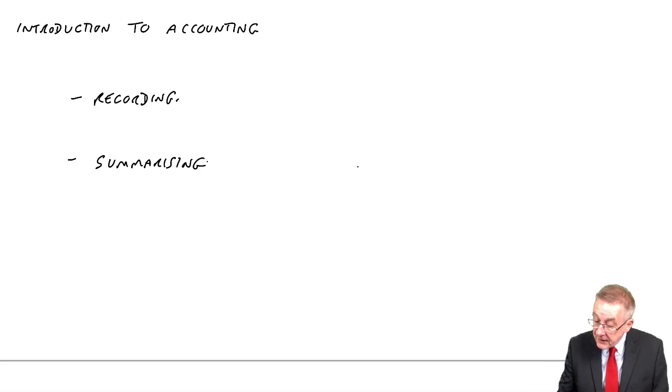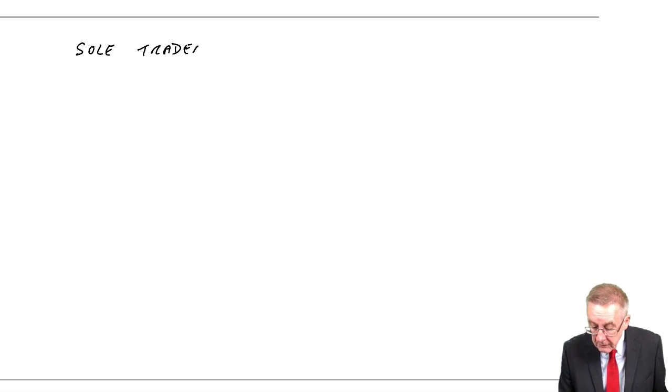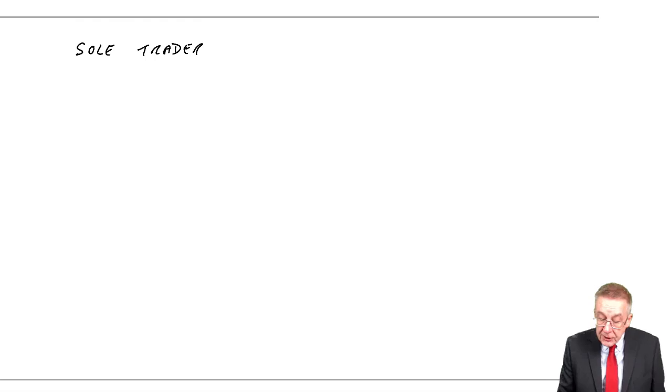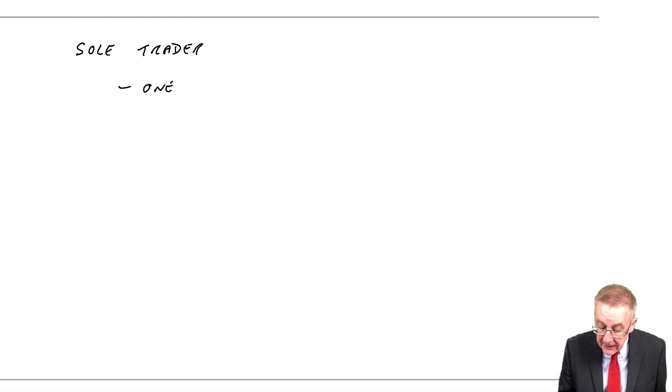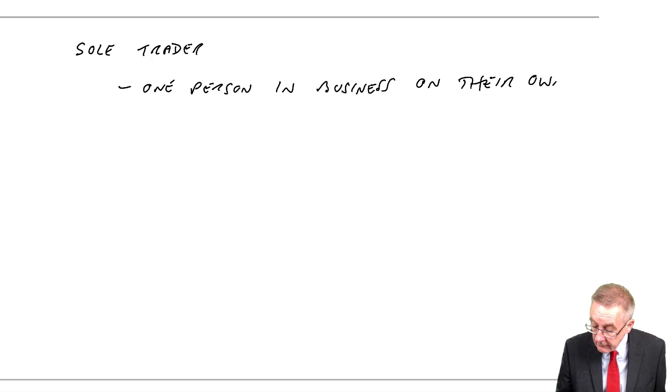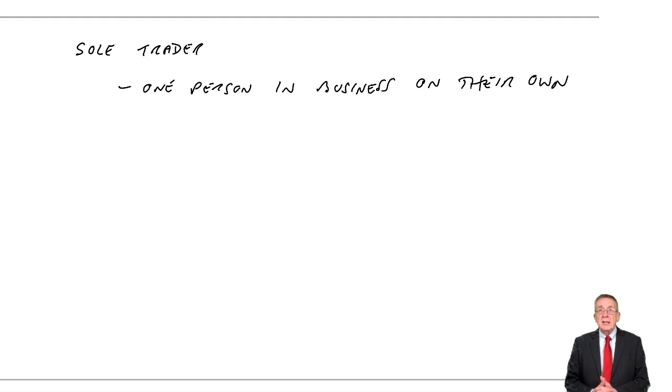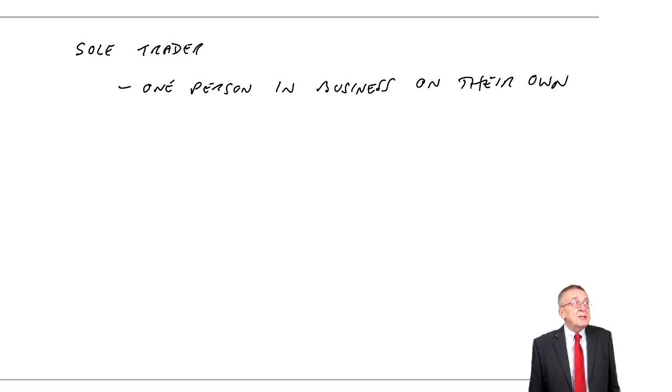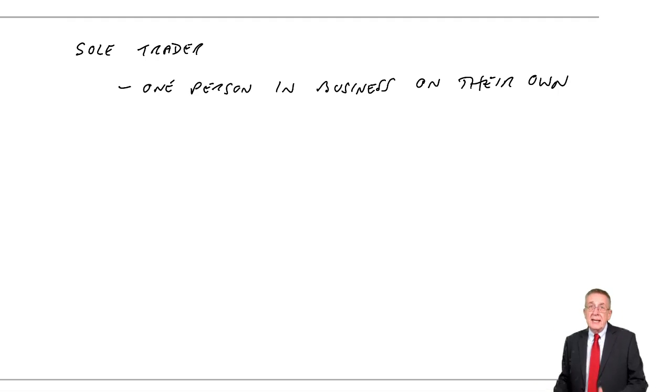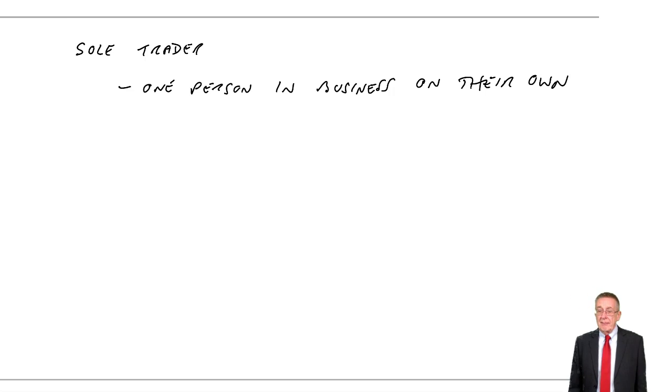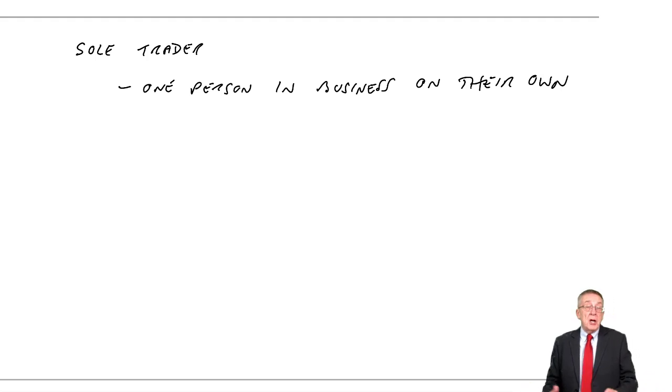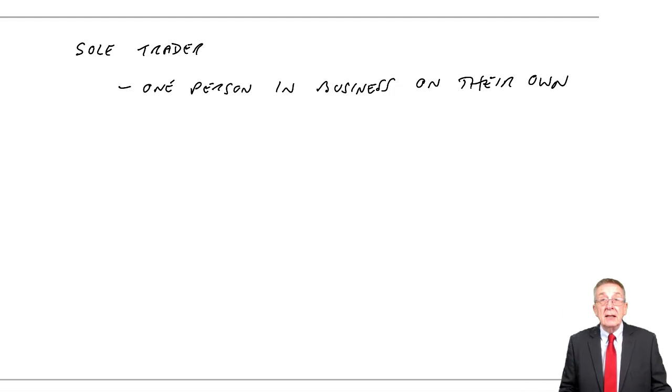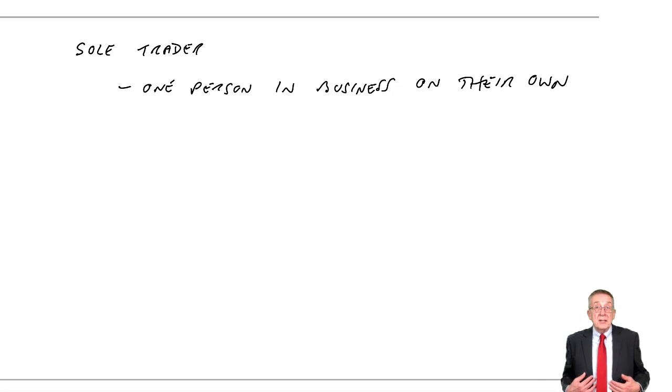Over the page, it says types of business entity. There are two main types that you need to be aware of. First of all, a sole trader. What a sole trader is, it's one person in business on their own. Nothing to do with limited companies. It's one person in business on their own. There's nothing to stop me renting a store in the market and buying and selling DVDs. Just go along, buy a load of DVDs, rent the store, sell them. And of course, I hope to make a profit. Obviously, any profit will belong to me.